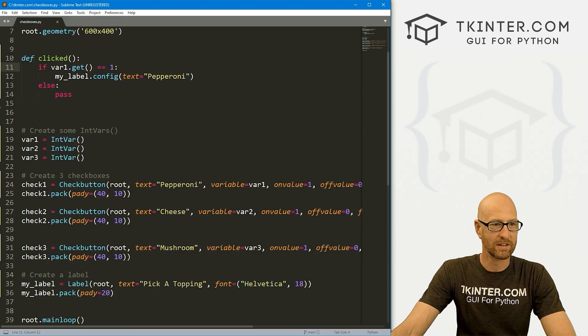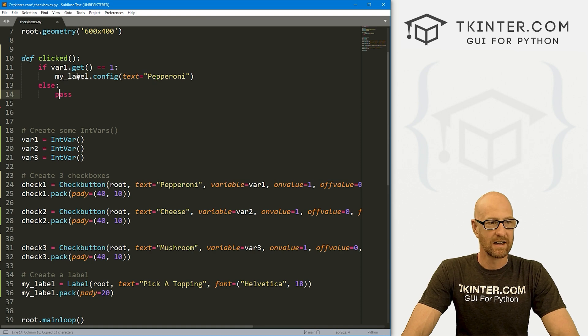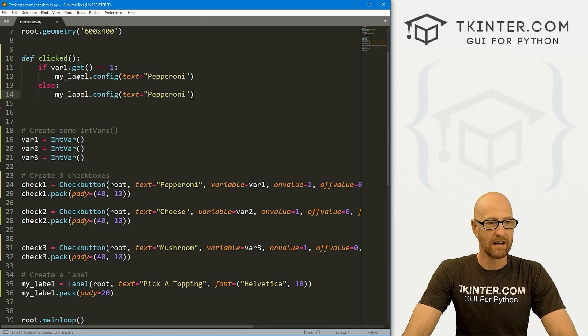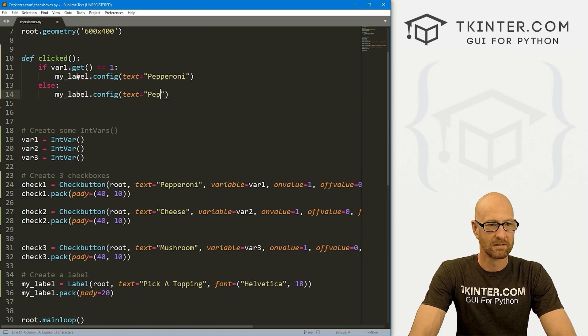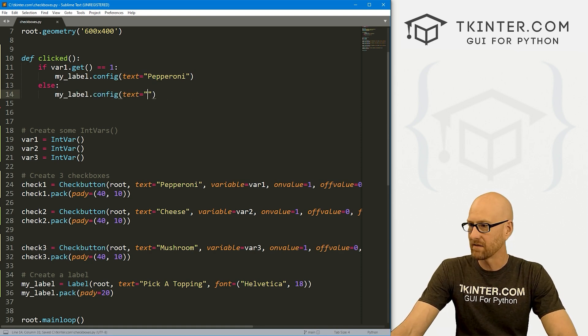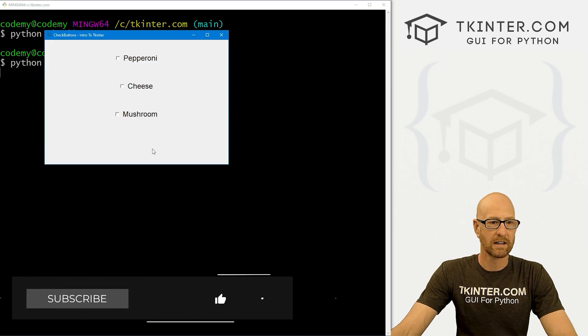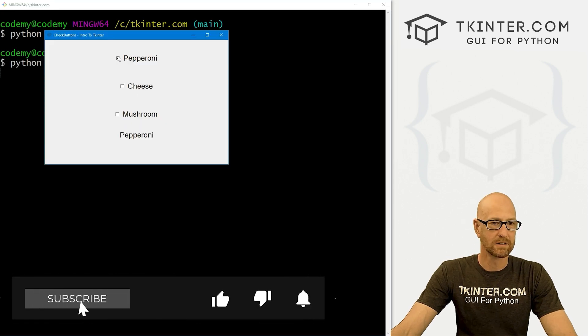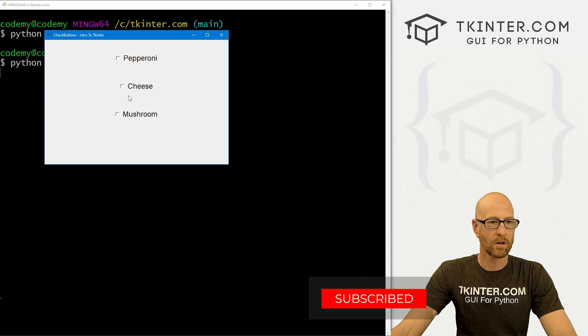Let's go ahead and save this and run it. Pepperoni. We unclick it. It disappears. Pepperoni. And so, okay, that works, but we haven't done anything for the rest of these. And also I really don't like this, right?